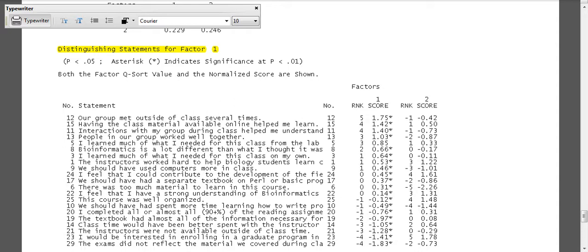Alright, this is part three of interpreting and going through the list file from the Q analyses. We stopped last at the distinguishing statements for factor one, and I pointed out because there's only two factors, those statements that distinguish factor one from factor two—the inverse is also true. Those same statements distinguish factor two from factor one.